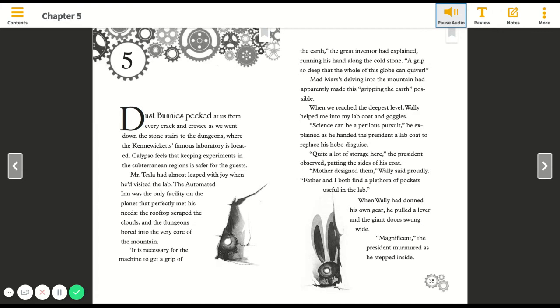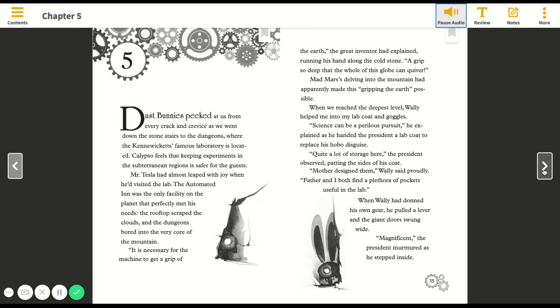When we reached the deepest level, Wally helped me into my lab coat and goggles. Science can be a perilous pursuit, he explained as he handed the president a lab coat to replace his hobo disguise. Mother designed them, Wally said proudly. Father and I both find a plethora of pockets useful in the lab. When Wally had donned his own gear, he pulled a lever and the giant doors swung wide.